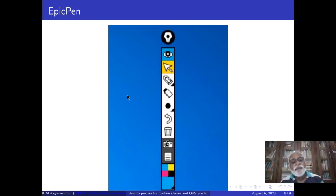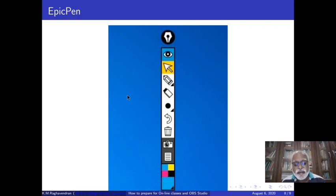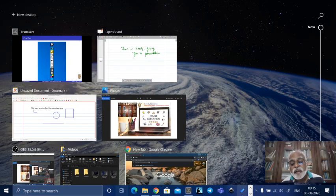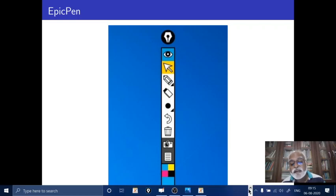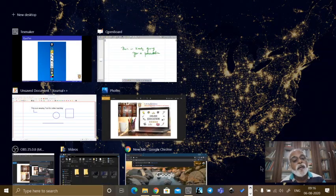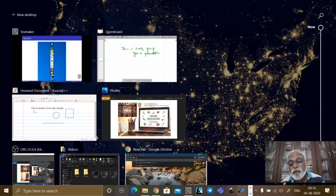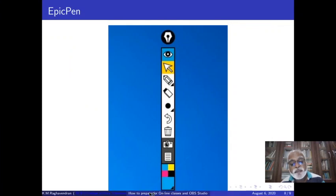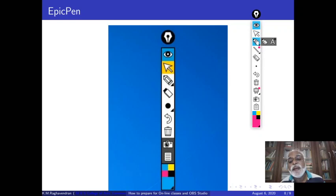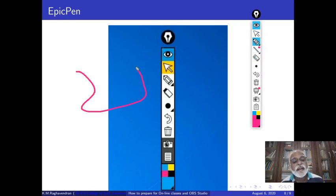Epic Pen is an amazing tool. Using this tool you can write on your screen, on any screen. It has features like a pen, eraser, etc. The paid version has all the features but the free version is very good for annotating. I have downloaded this — let me show you. I am opening this now, and you can see here is a pen. I am taking a pen and I will just start writing on the screen — I am just writing on the screen.